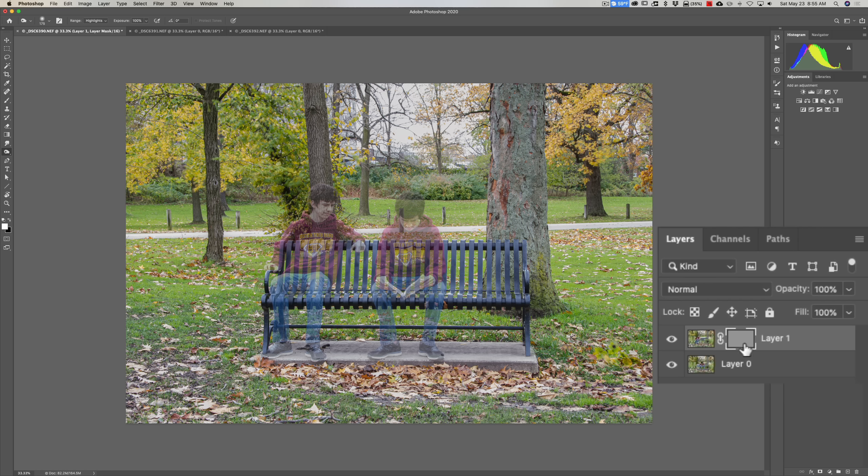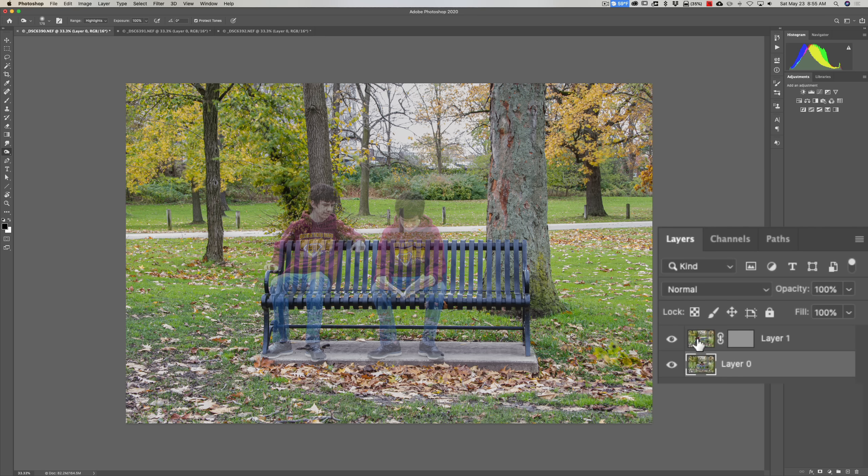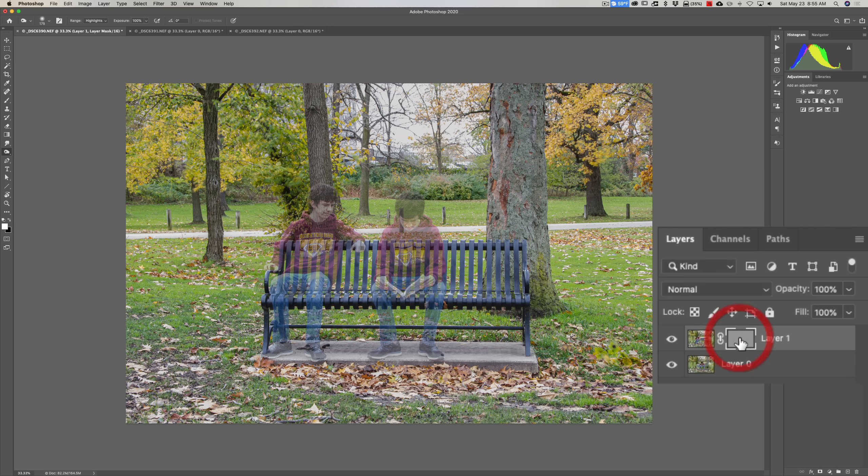And now there's three different things we could click on in the layers panel. We could click on Layer 0, we could click on Layer 1, or we could click on the mask for Layer 1. So make sure you're clicked on the mask for Layer 1.